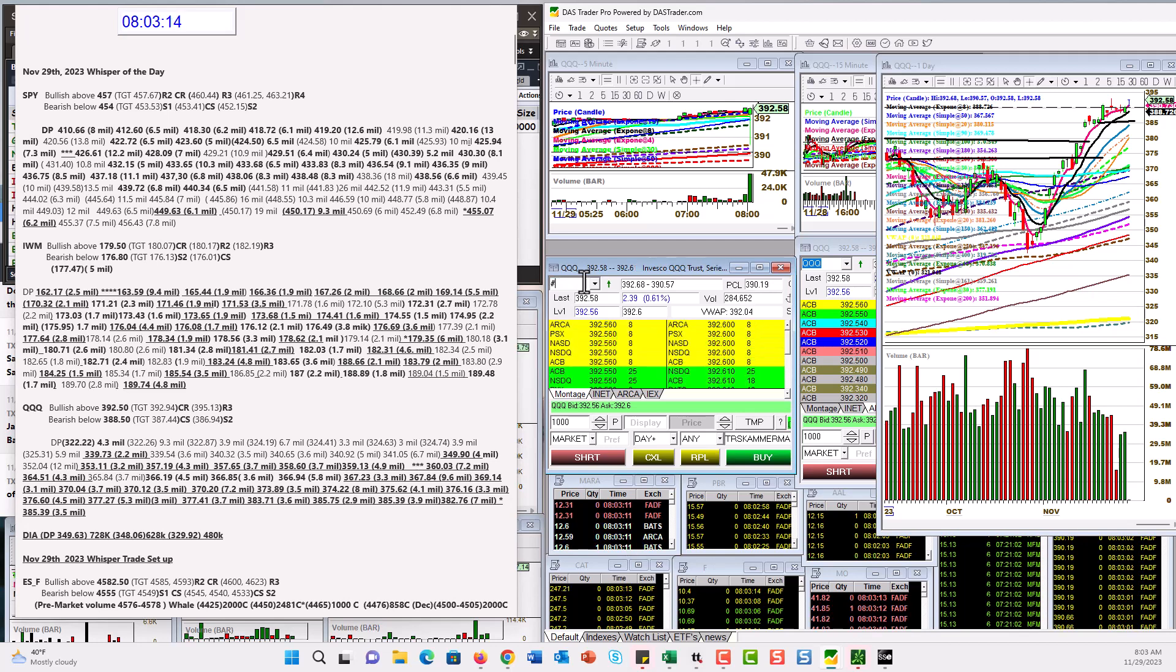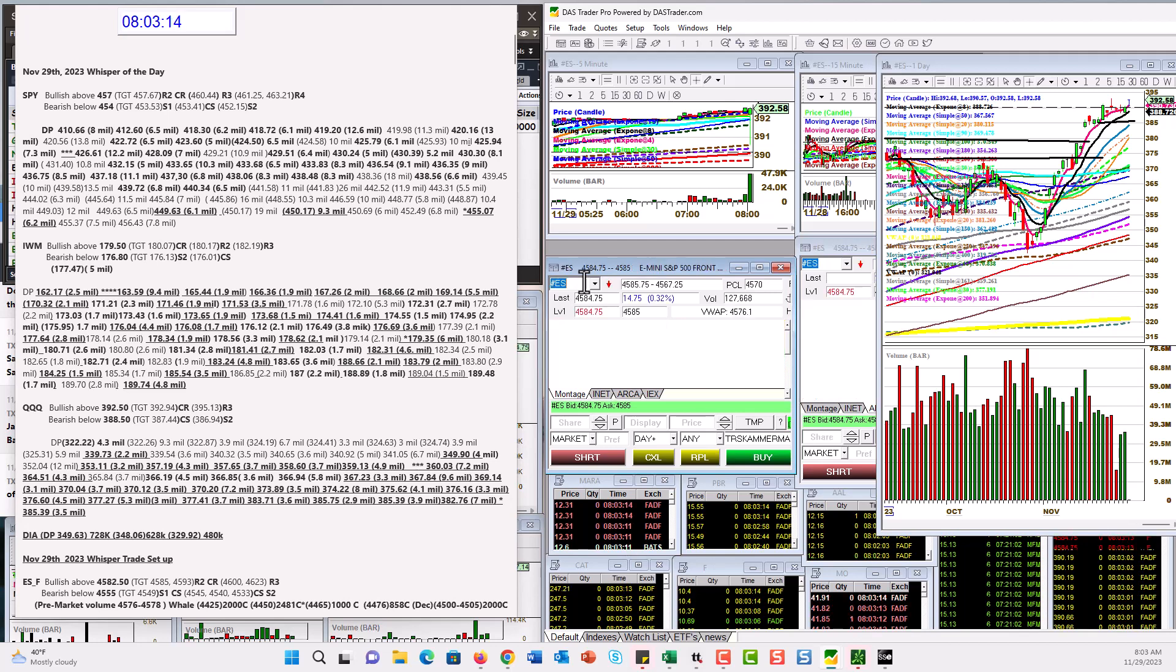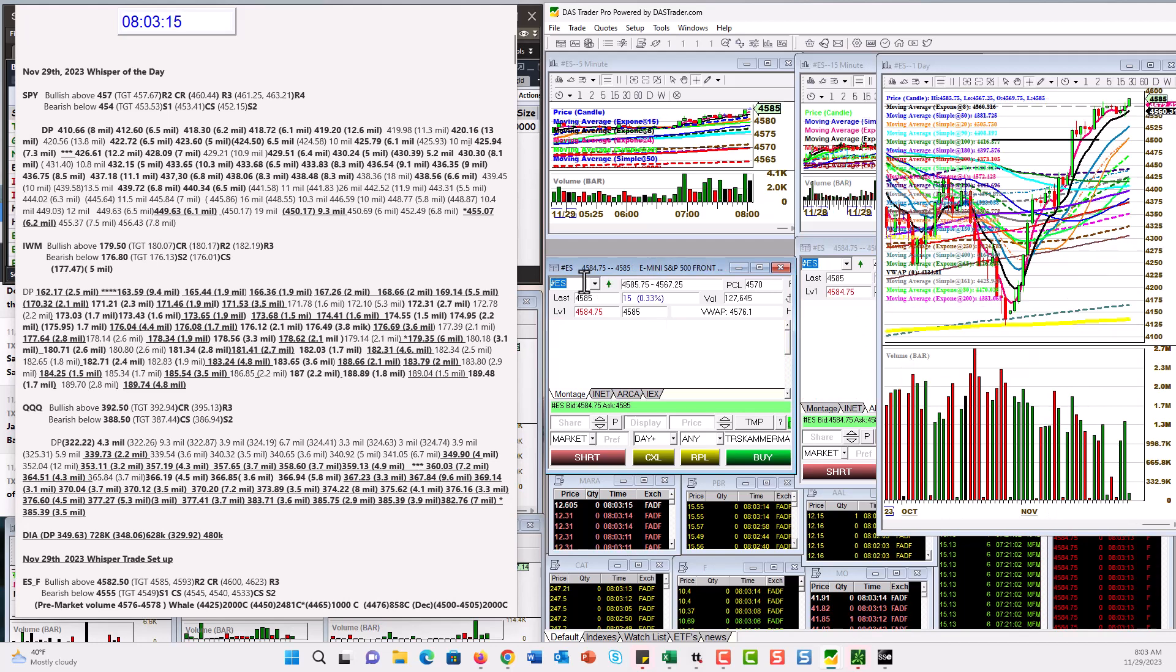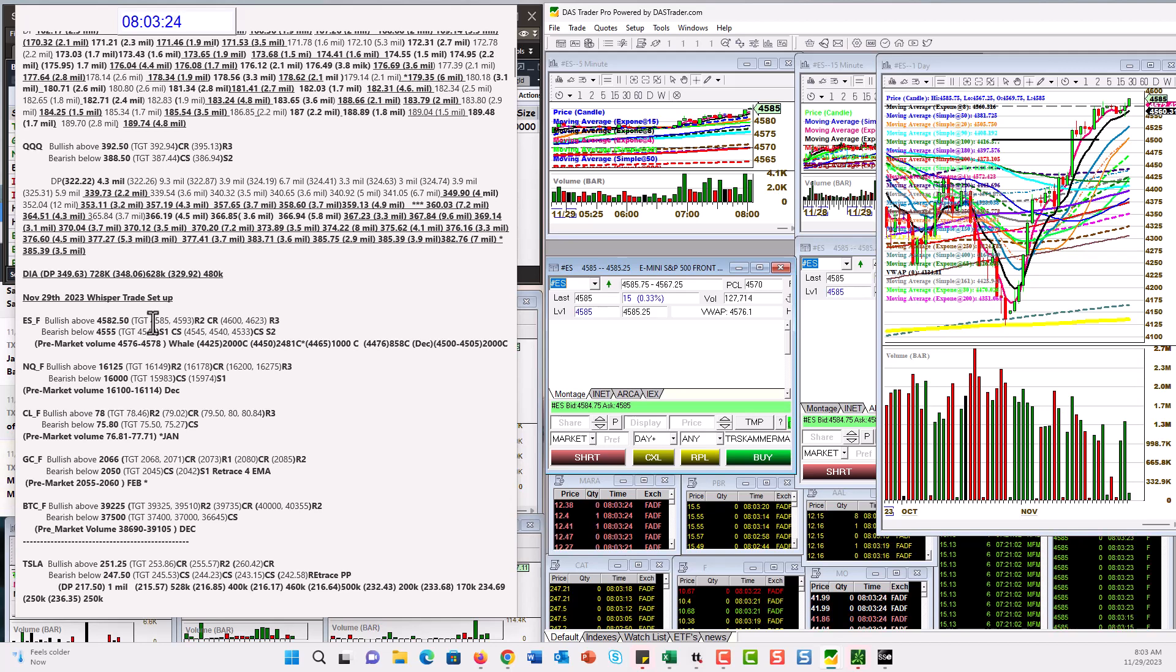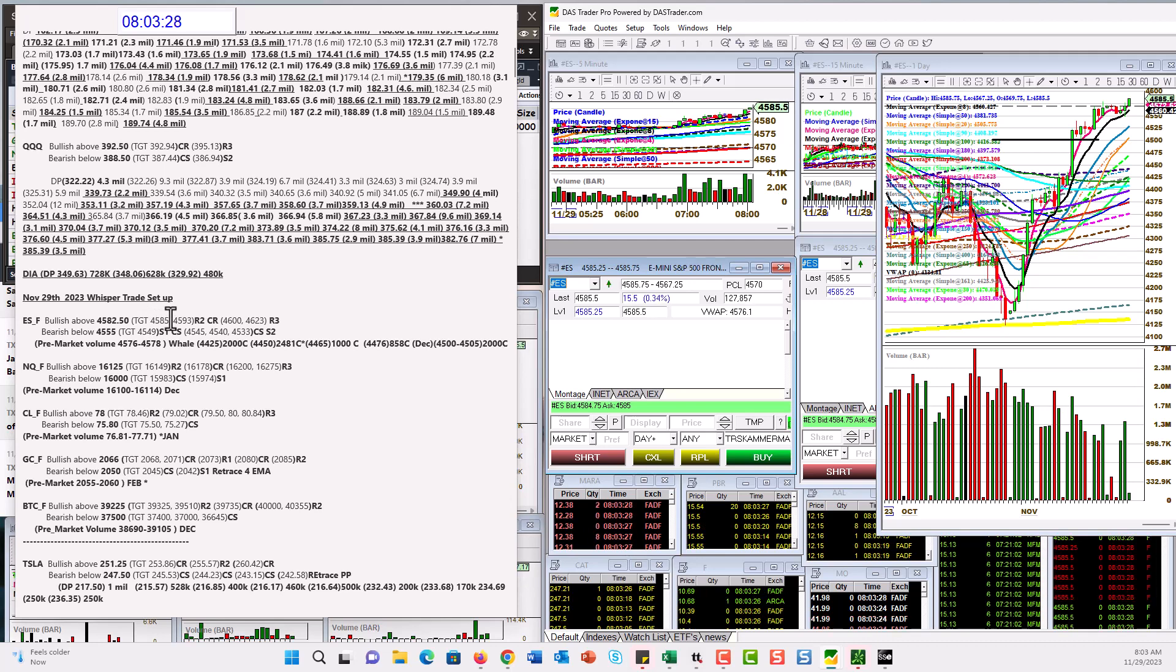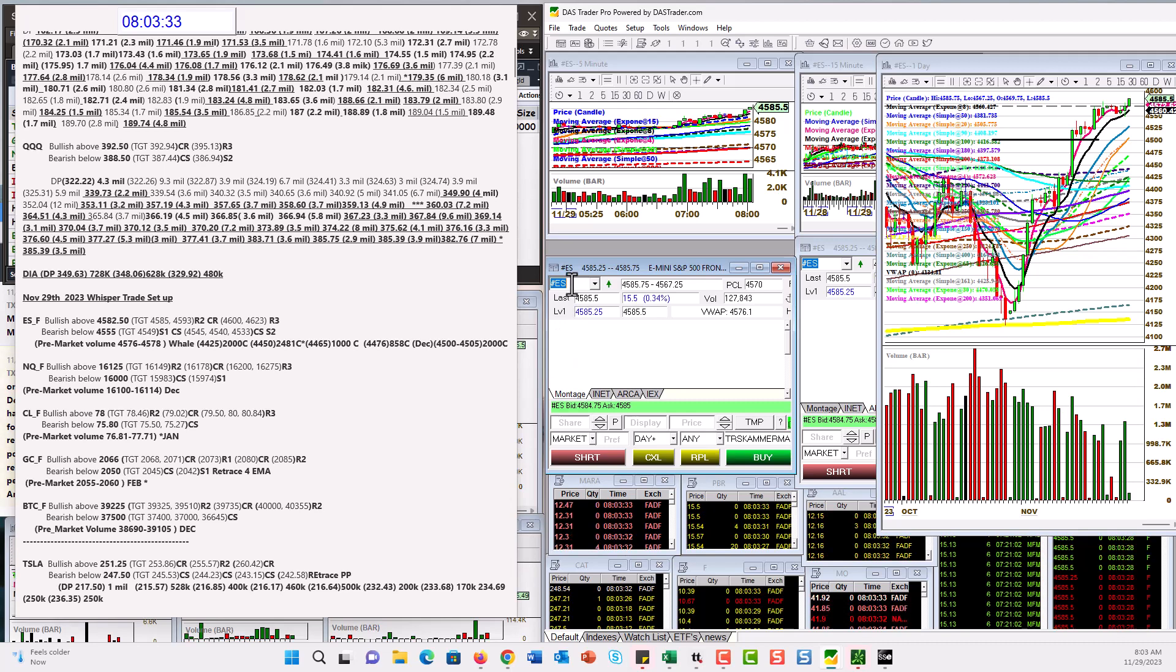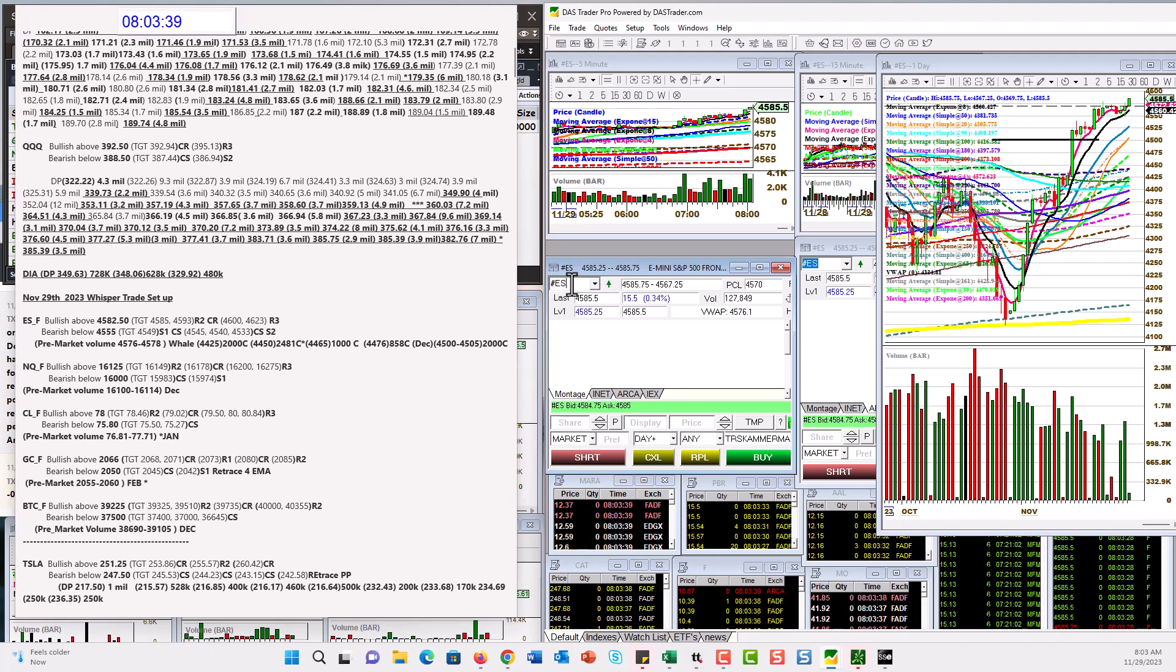Let's check out the E-minis. Bullish above 4582.50. Just triggered. Let's say 4585 is the next level. We're right there, or 4587.50. So there's three levels. Bear below 4555. Yeah, it looks like we're going to have another rally today. So exciting.